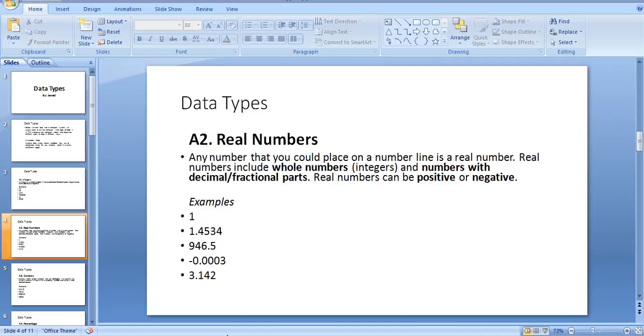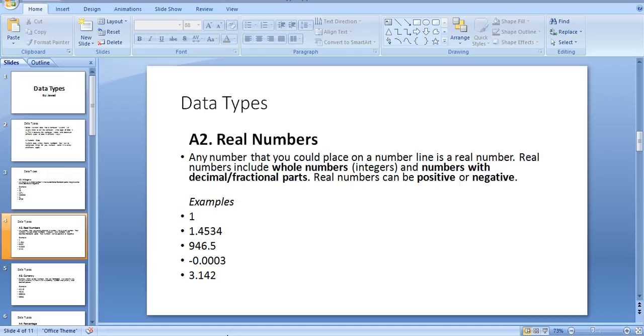Real numeric data: Any number that you could place on a number line is a real number. Real numbers include whole numbers, integers, and numbers with decimal or fractional parts. Real numbers can be positive or negative.